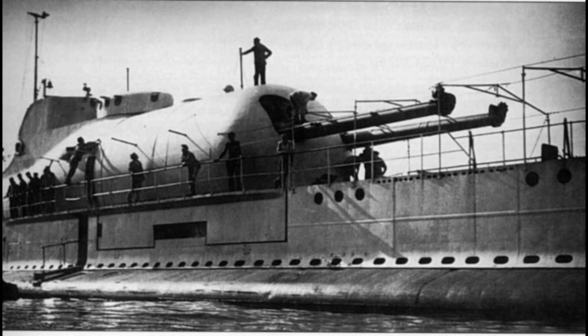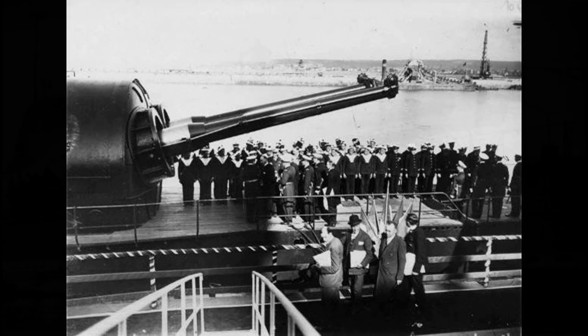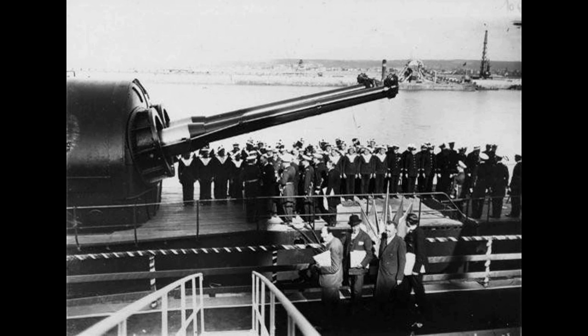Originally, an elevating platform was supposed to lift lookouts 15 meters high, but this design was abandoned quickly due to the effect of roll.